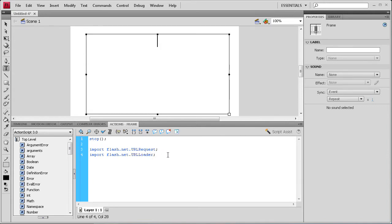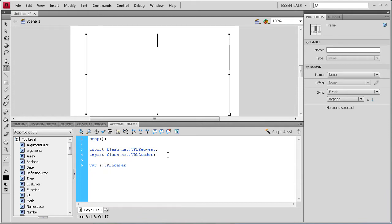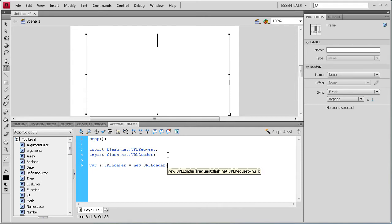And then we're going to make a variable and we're going to call that I. So let's create that. And then we're going to have that be a URL loader. And then space equals space new URL loader. And we're going to do open close parenthesis, semi colon.